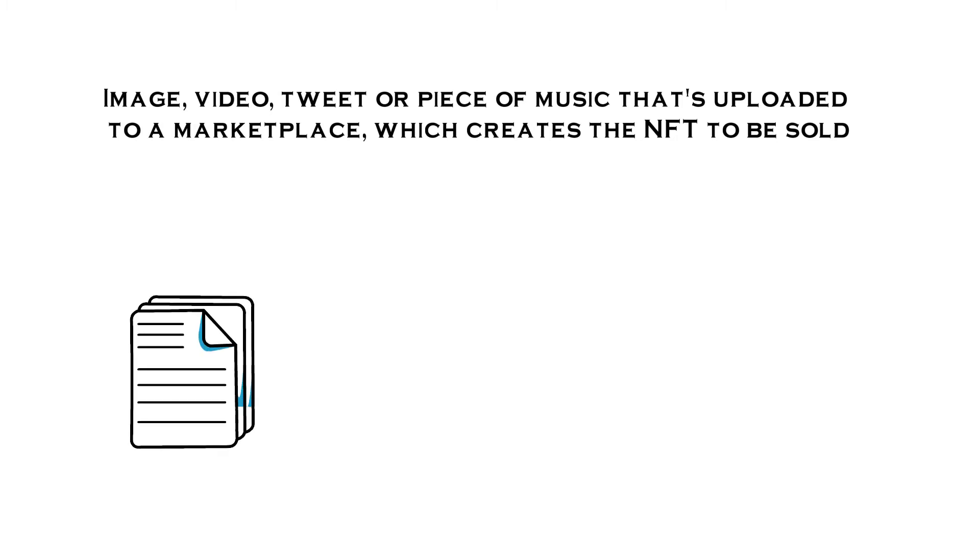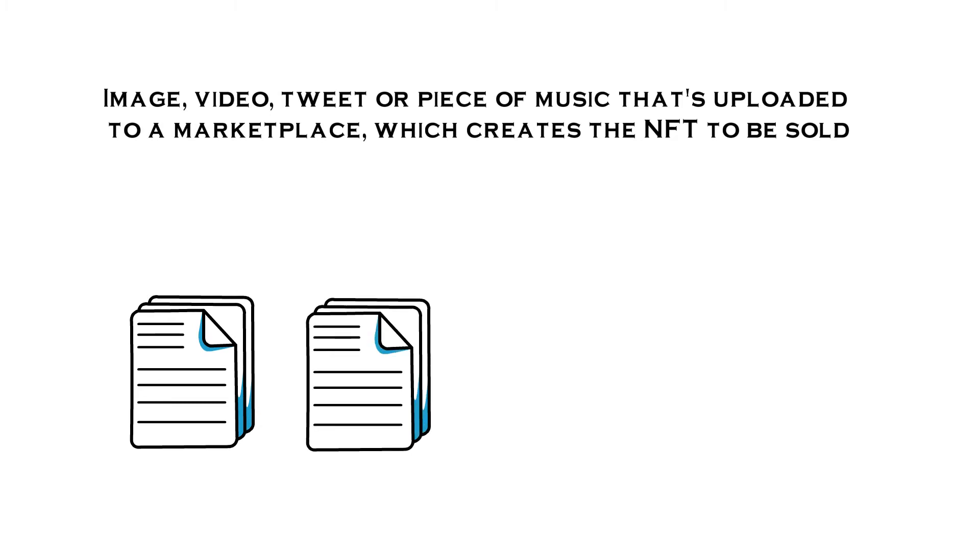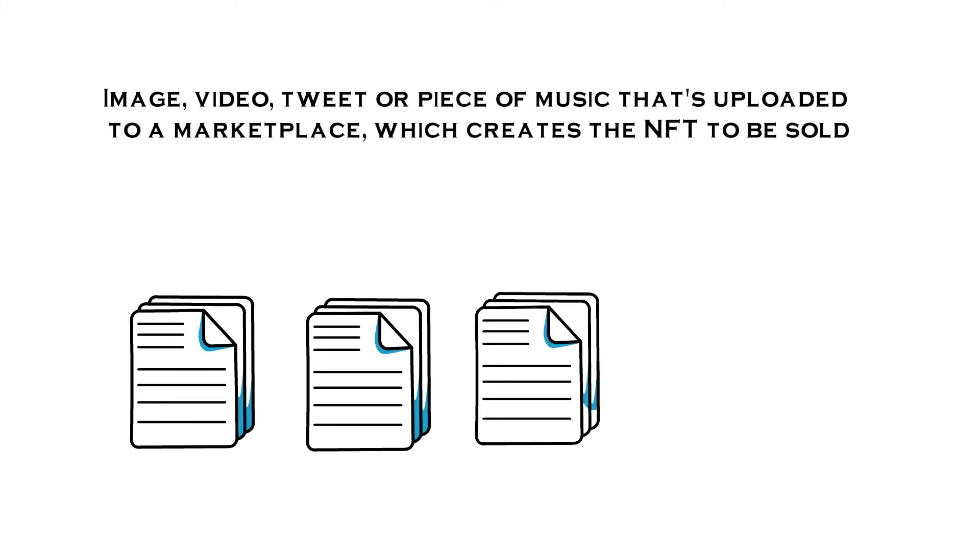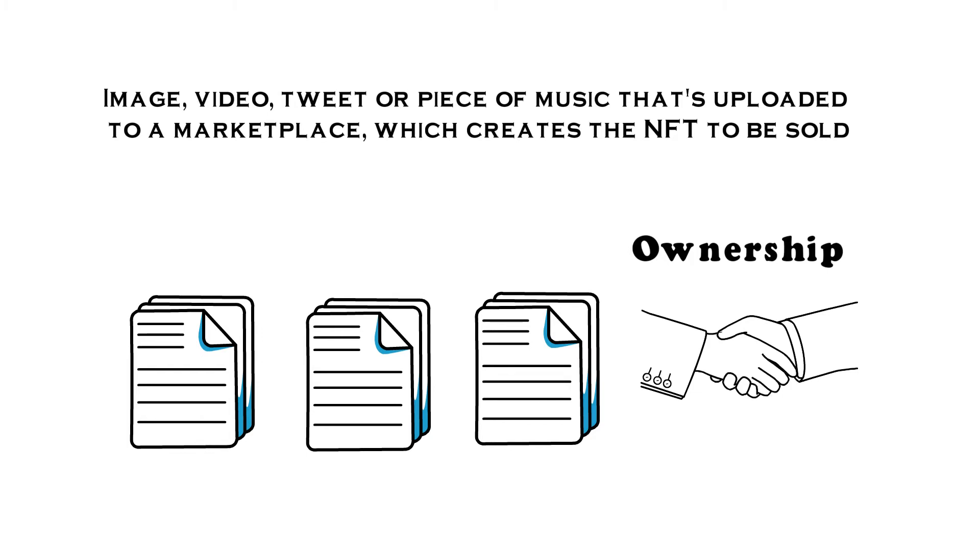You can copy a digital file as many times as you want, including the art that is with an NFT. But NFTs are designed to give you something that cannot be copied, and that is the ownership of the work.